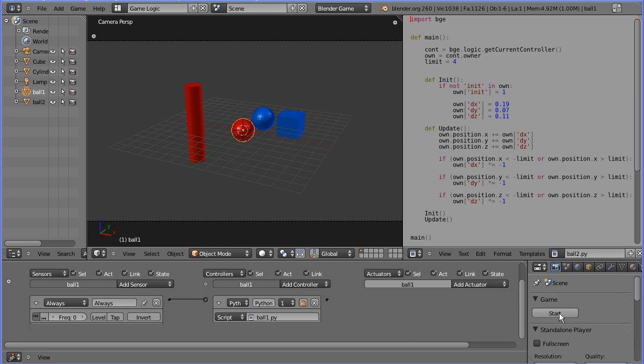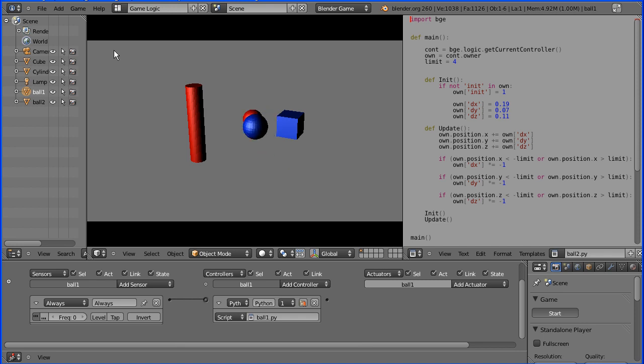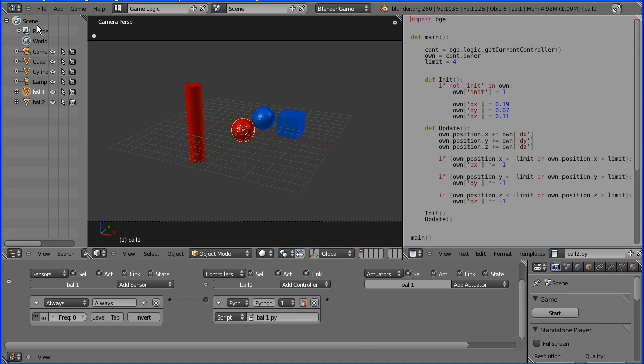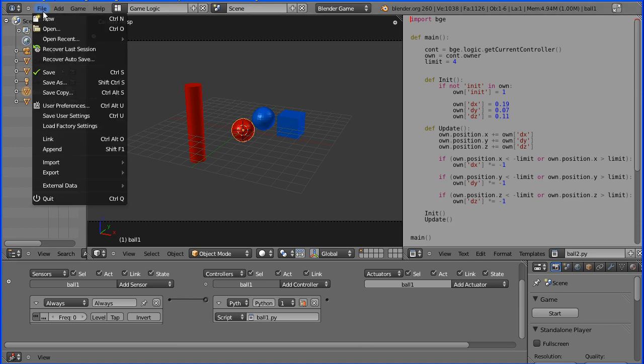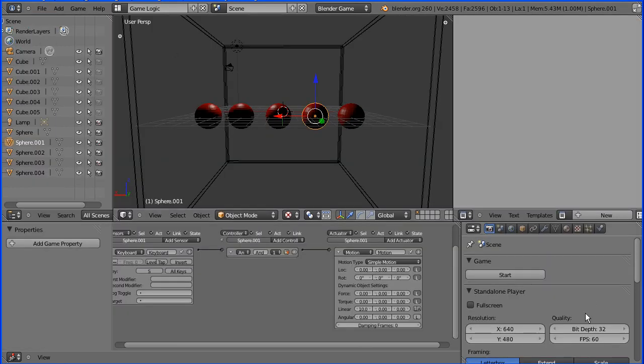In a previous tutorial I showed how to make balls bounce around using Python script. In this tutorial I'm going to show you how to make balls bounce around purely using the physics engine.